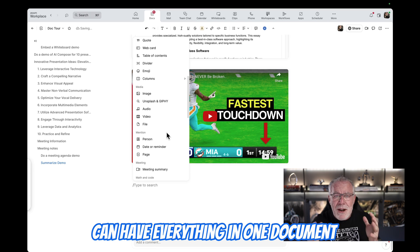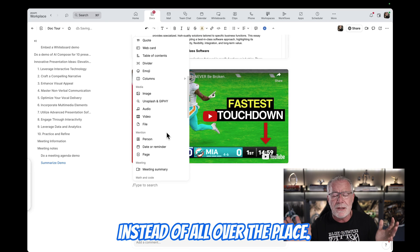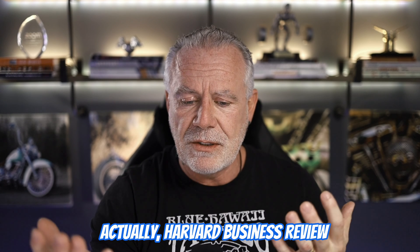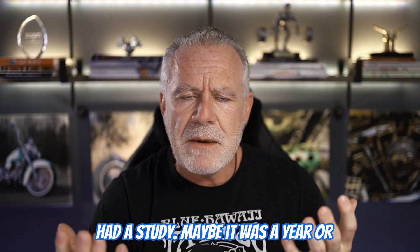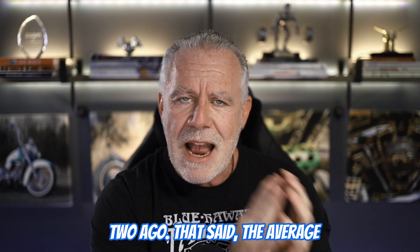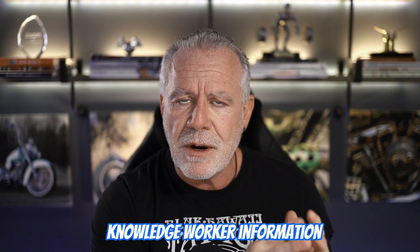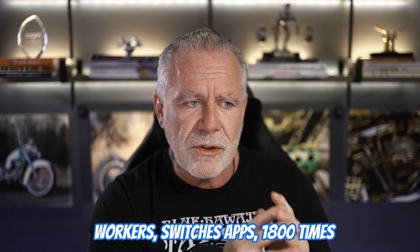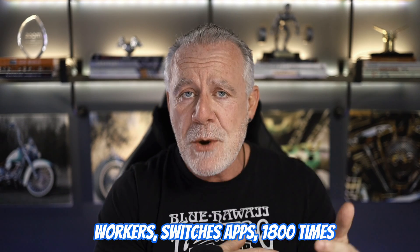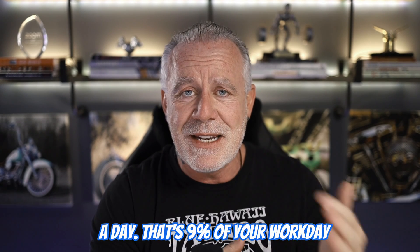You can have everything in one document instead of all over the place. Actually, Harvard Business Review had a study, maybe it was a year or two ago, that said the average knowledge worker, information worker, switches apps 1,800 times a day.